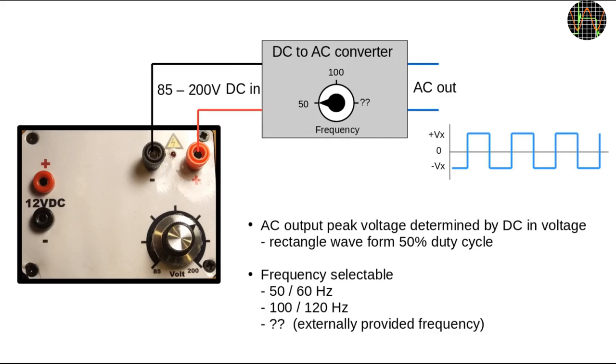Using a square wave will show if a multimeter does true RMS measurements or is using averaging instead. I made several videos about true RMS and averaging meters if you are interested.